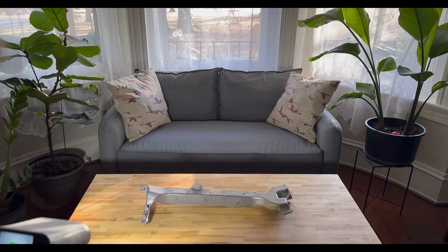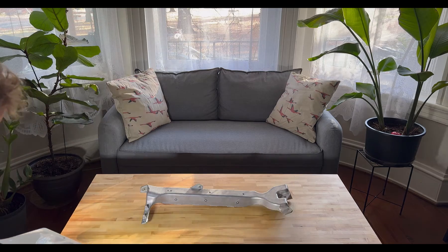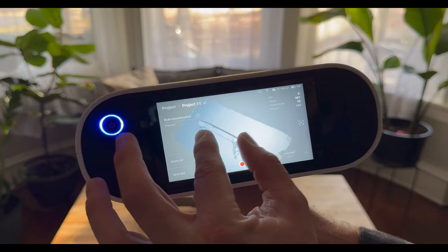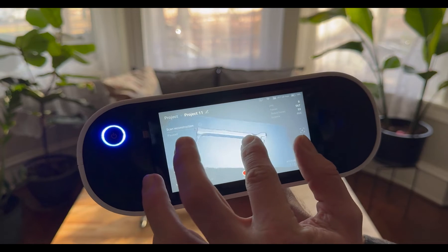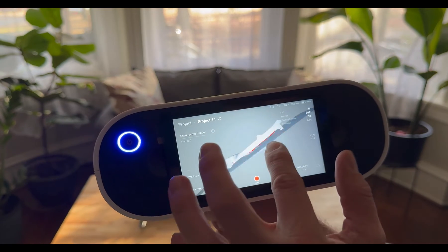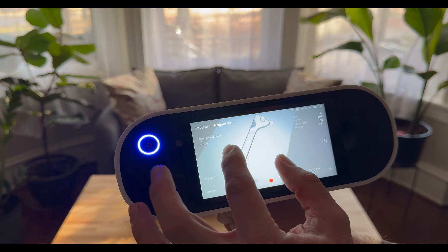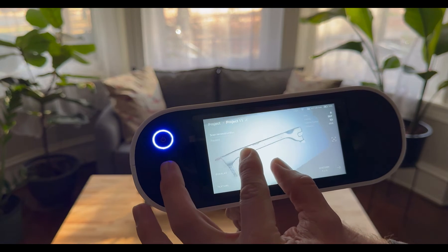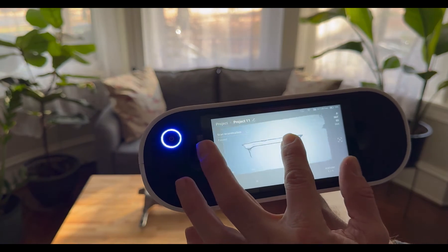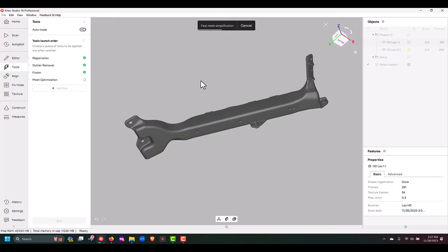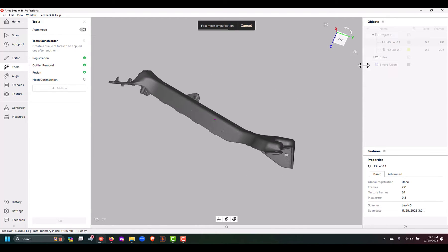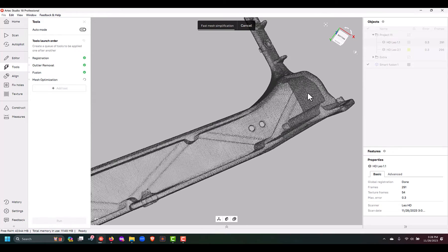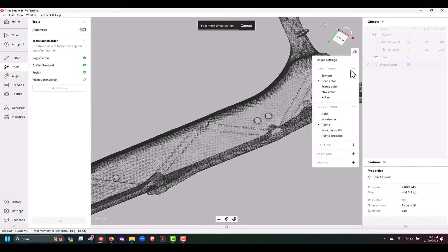Once we've captured all of the necessary data off of our model, the processing portion will be pretty much exactly the same as the Artec space spider. We'll simply just export the data that we've created off of the Leo over into Artec studio, run the same type of processes that we did on the Artec space spider data and then we're left with a really high quality polygonal mesh.